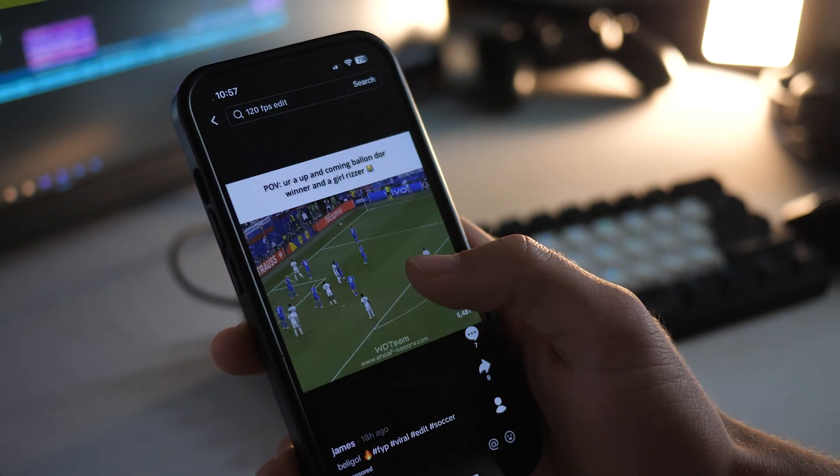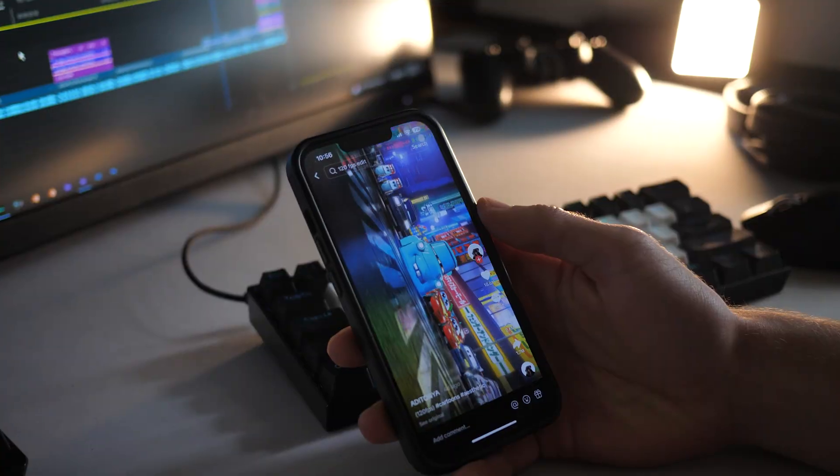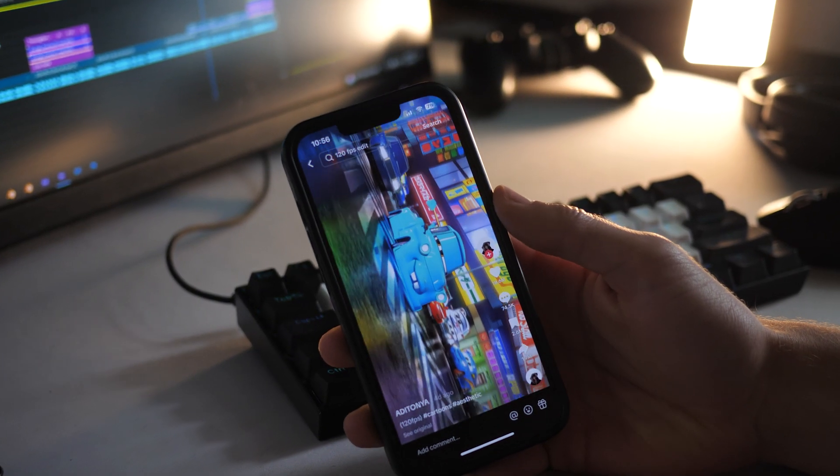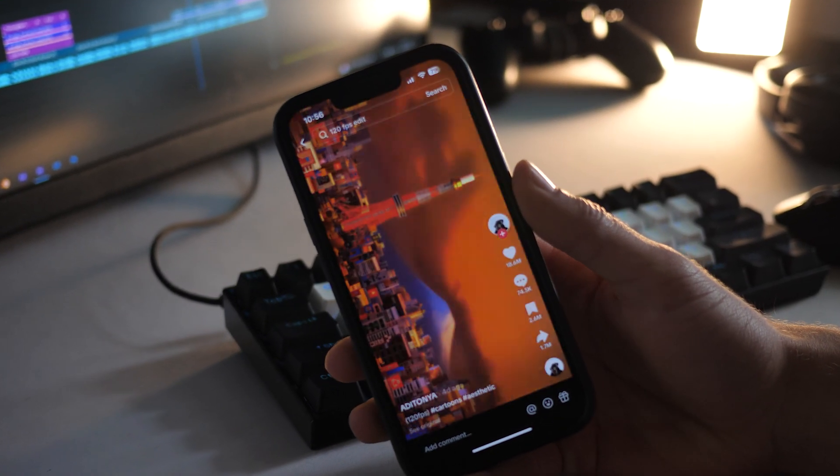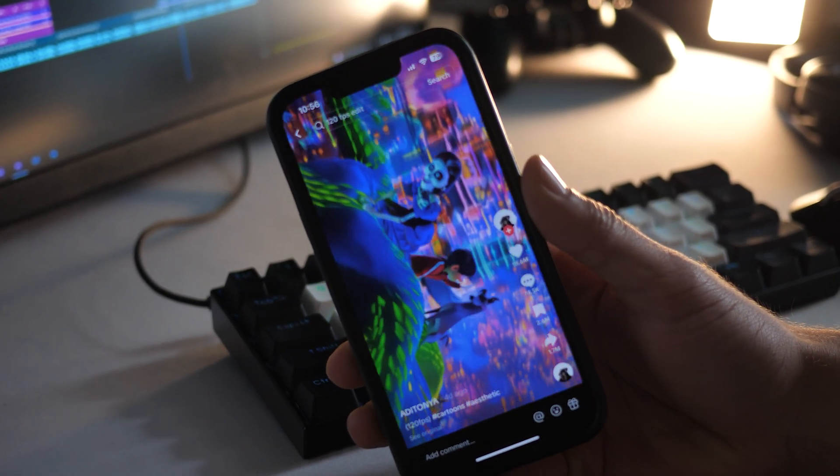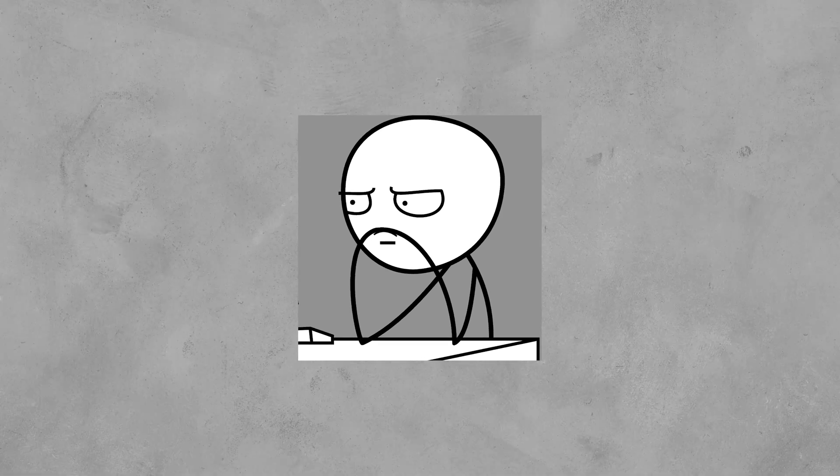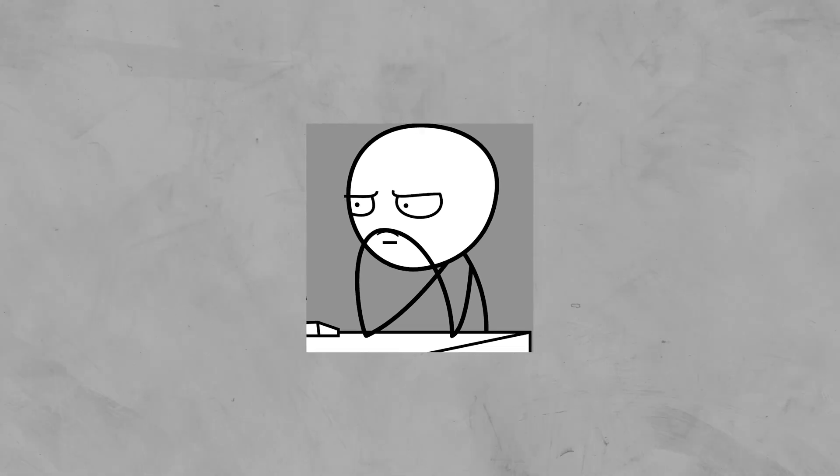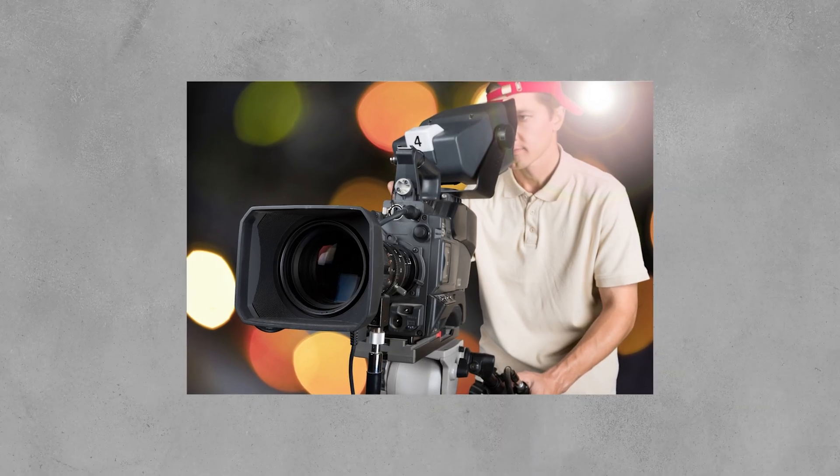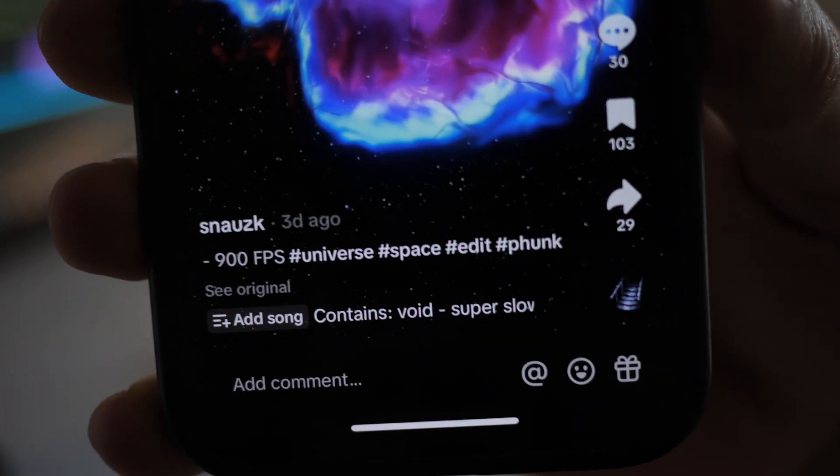If you've been scrolling across TikTok in the last couple days, you've probably seen one of these super insane high quality videos and you probably think to yourself, how do they do this? What camera did they use? They'll even say the video was filmed at 900 FPS which is just not real at all.